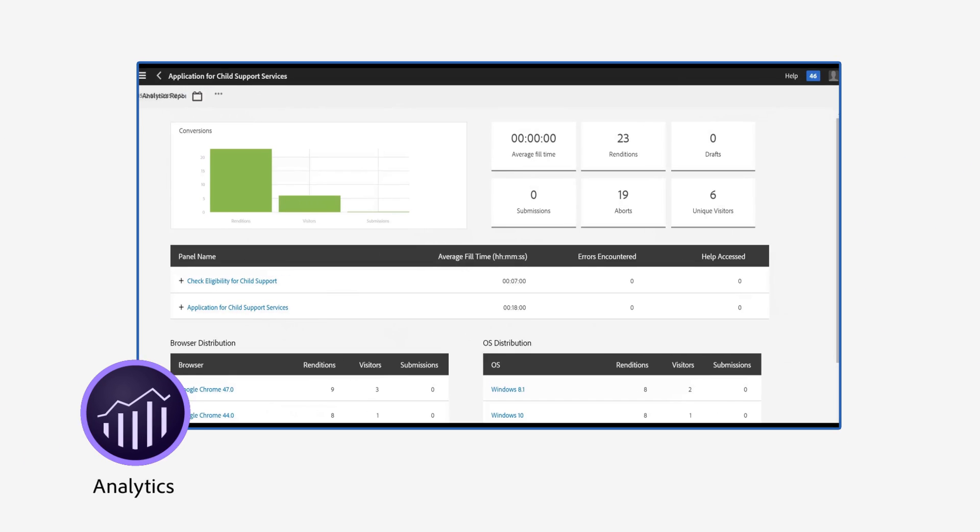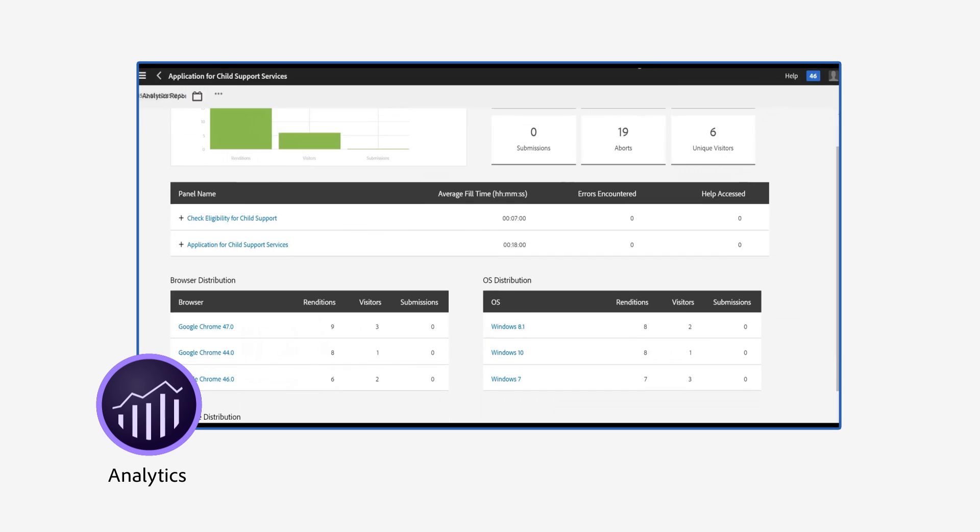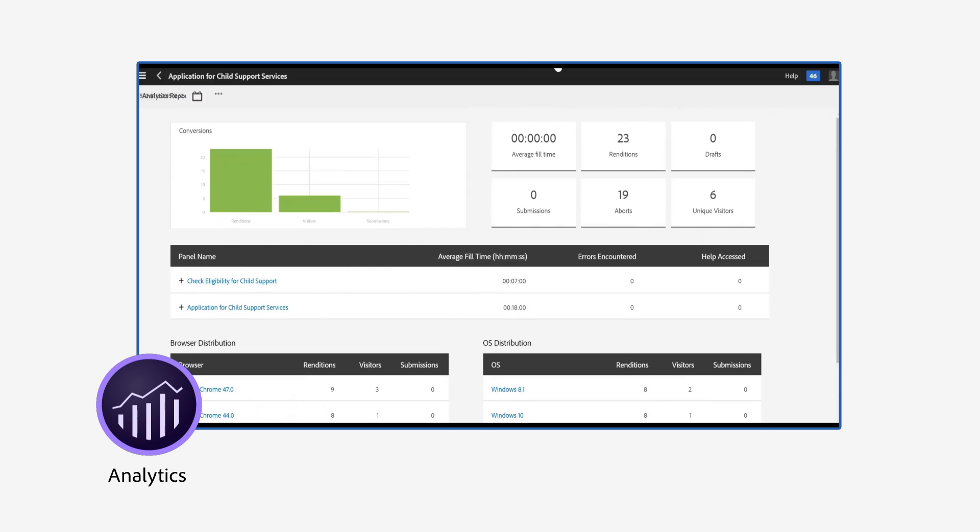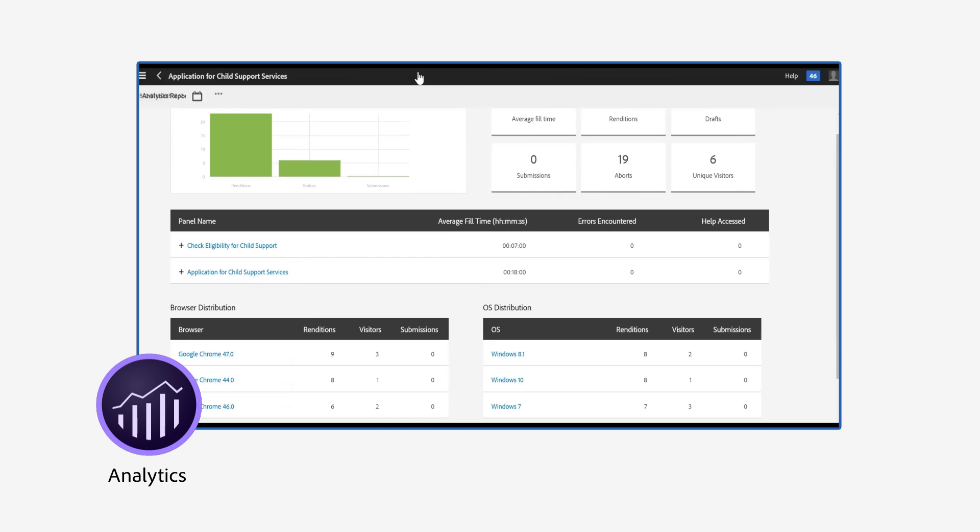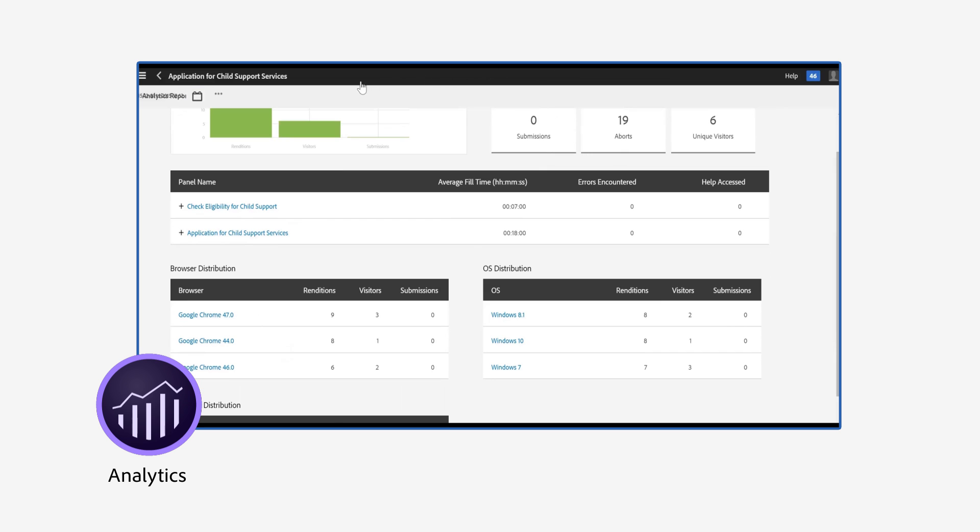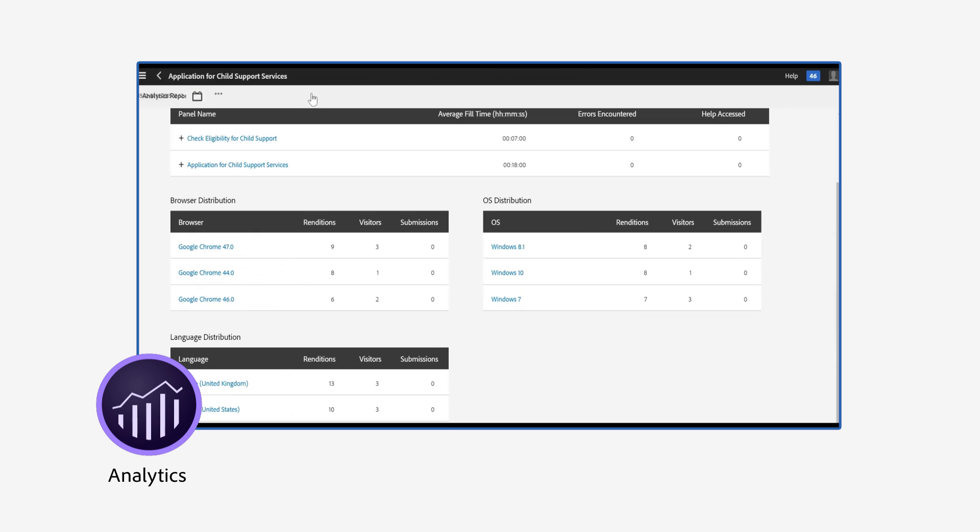Adobe Analytics helps Gloria's team prioritize forms for digital transformation. After publication, standard reports measure user interactions for each form.